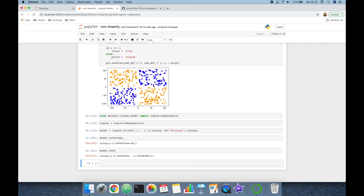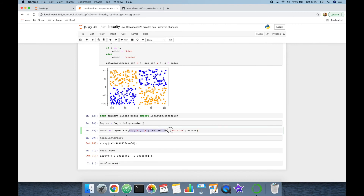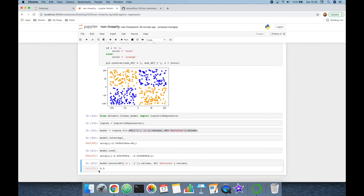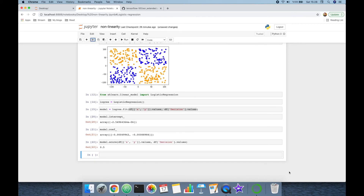Now I want to check the performance of the logistic regression model against this XOR dataset. Non-linear algorithms should get almost 100% accuracy on XOR, while random classifiers or linear algorithms should get around 50% accuracy. Calling model.score() with the input features and target values — it returns 50% accuracy, which is expected.